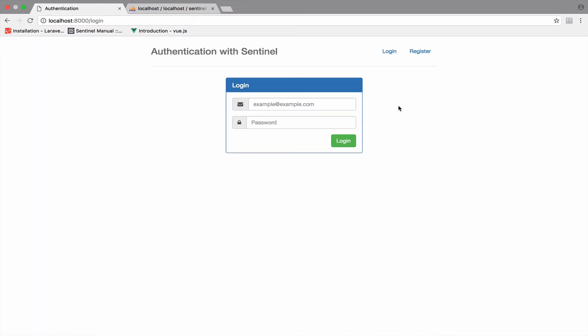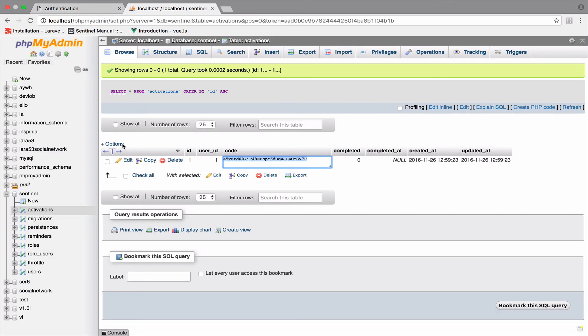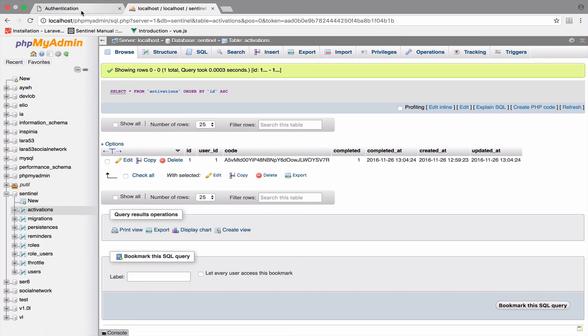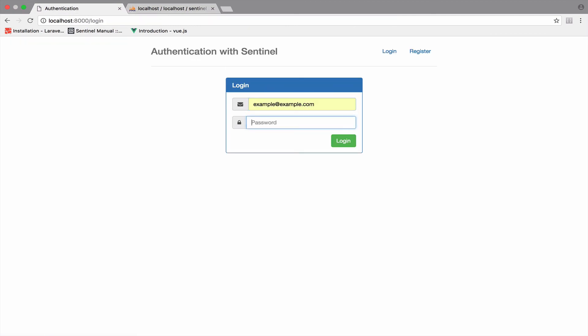If everything is correct, we should be redirected back to the login page. If we go to the activations table, we should also have the user activated — and we do. Completed is now 1, not 0, and we have a completed_at date that is not null. Let's log in with example at example.com and the password secret. And there you are! Next time we will work on sending an email to the user so they just click the link to activate their account.